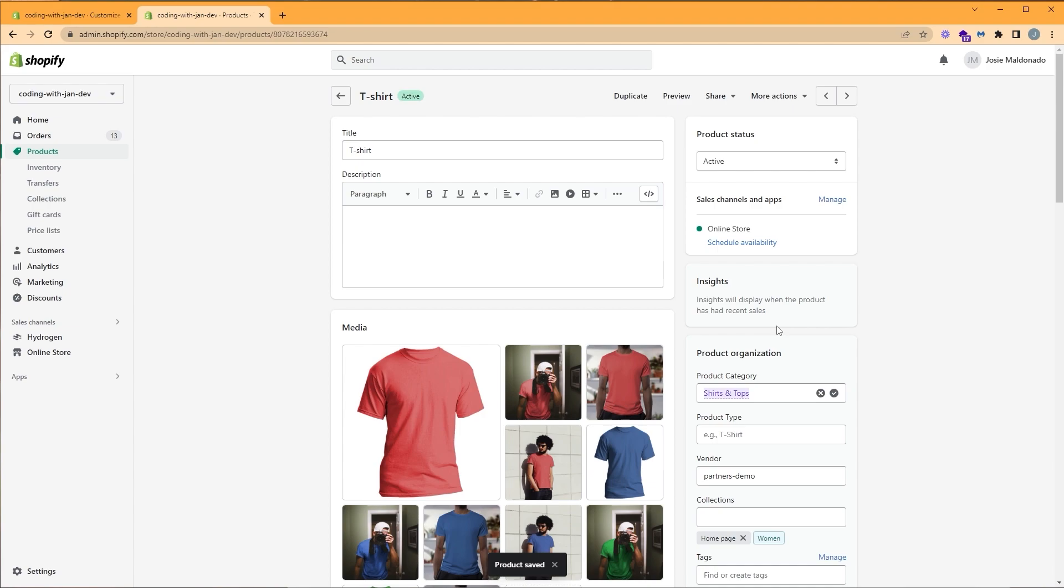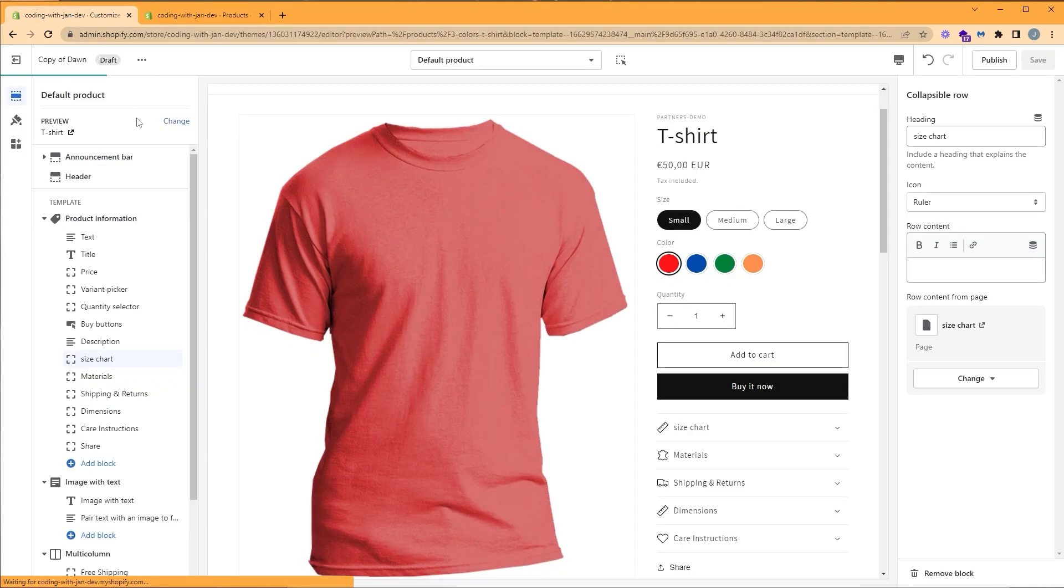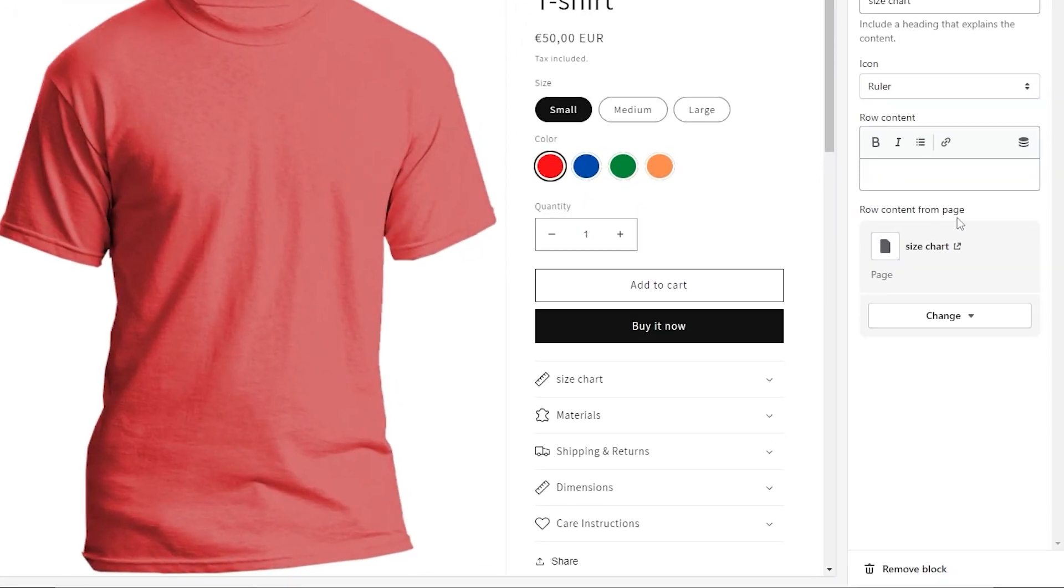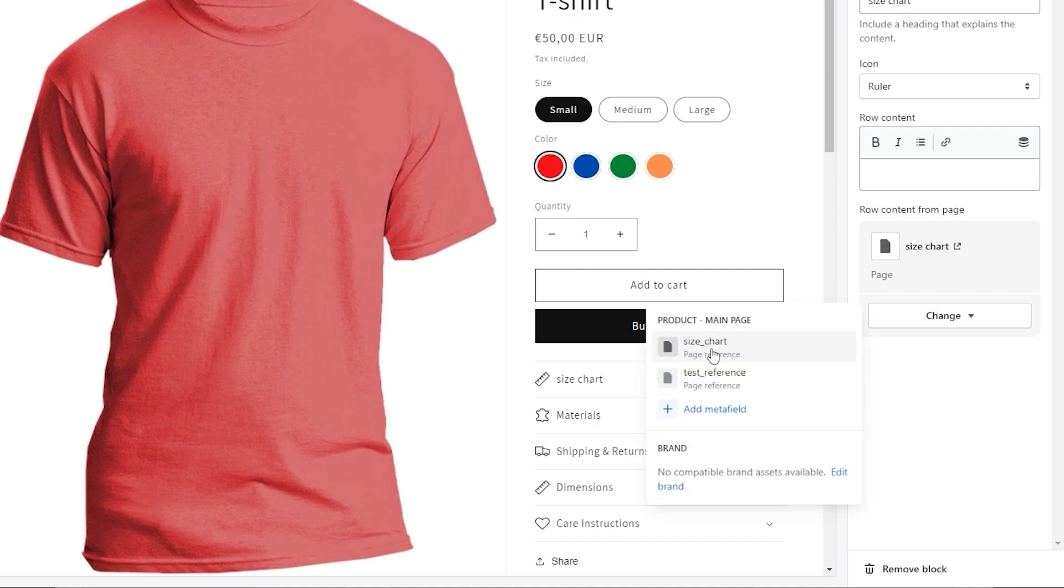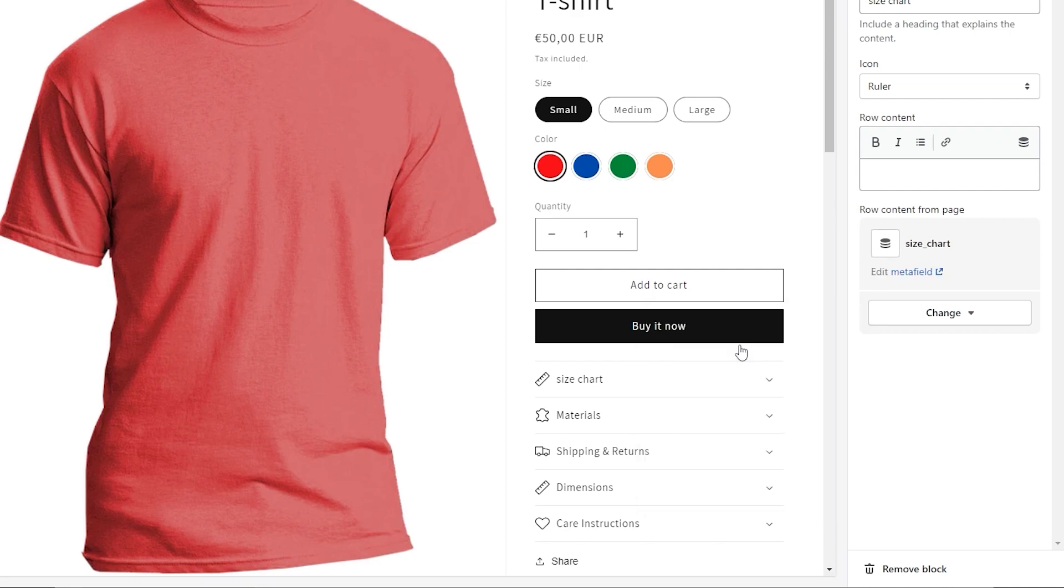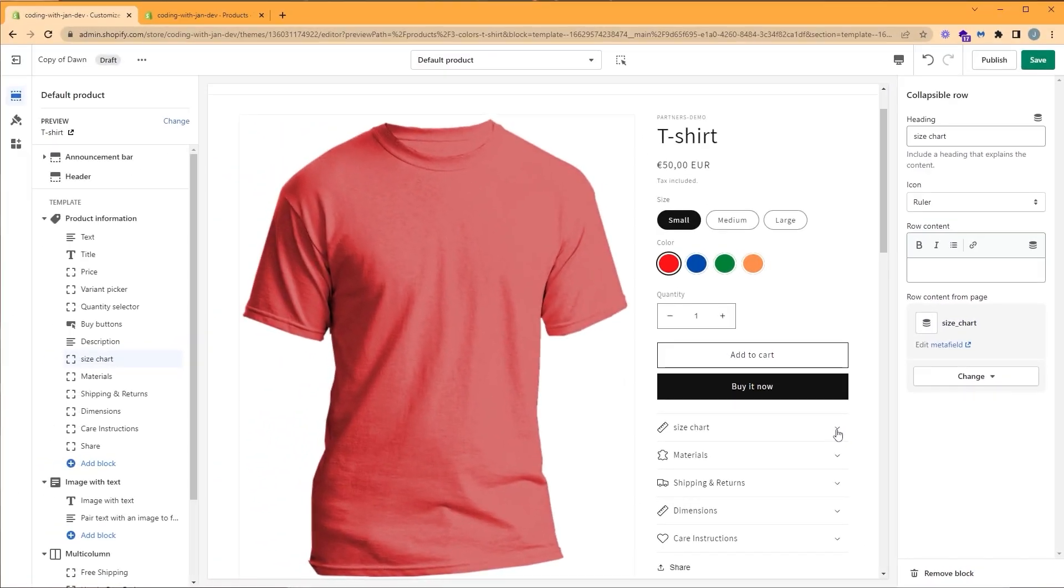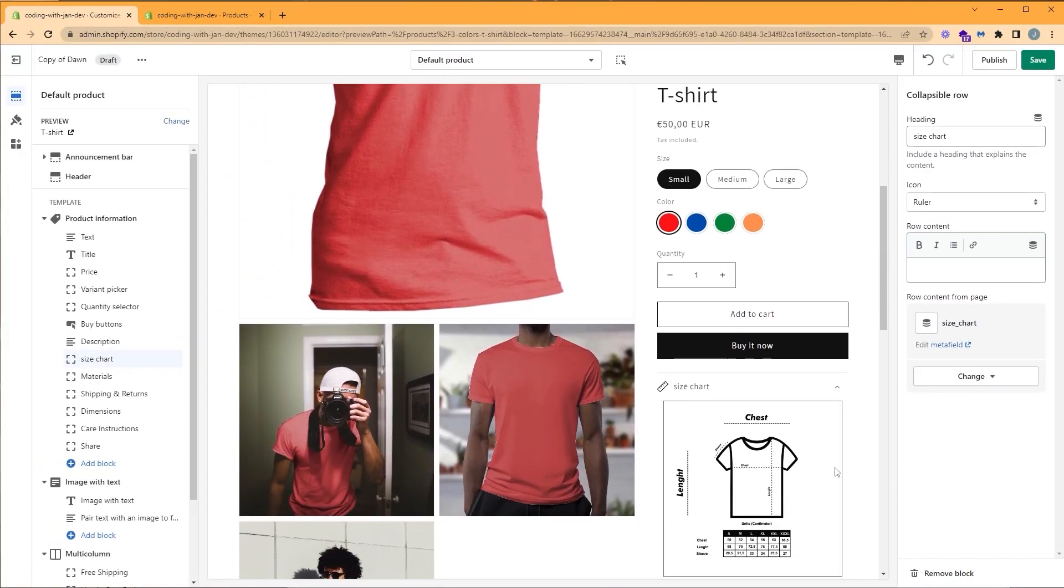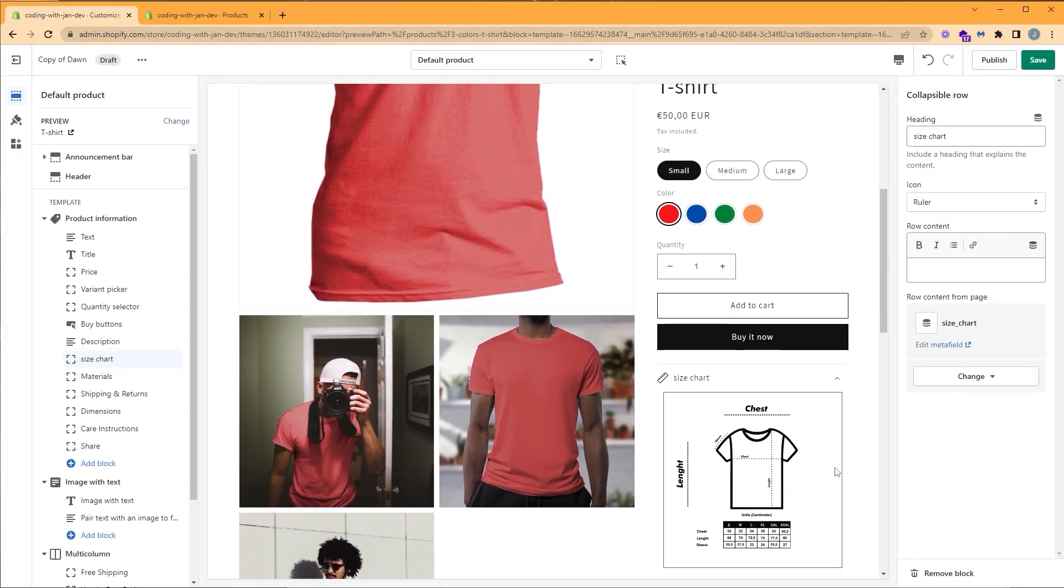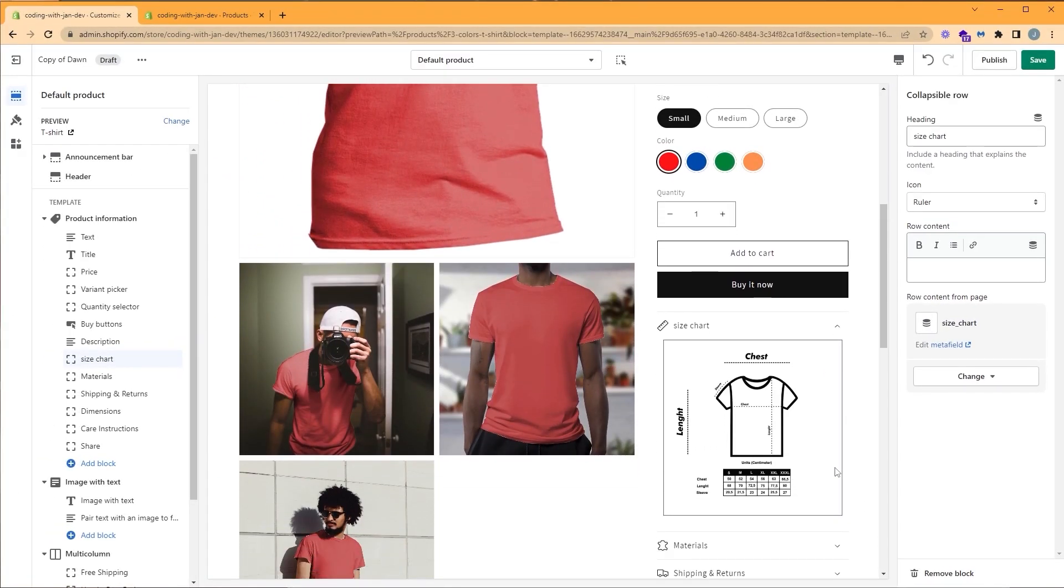And let's go back to our customizer. So for our row content from page, instead of referencing a page, we want to add a dynamic source. So let's click change and click connect dynamic source, which is our metafield. Here we can see our size chart, so let's go ahead and click on that. So now our collapsible size chart is going to work exactly the same, but now we have the ability to control which size chart is displayed for this product.